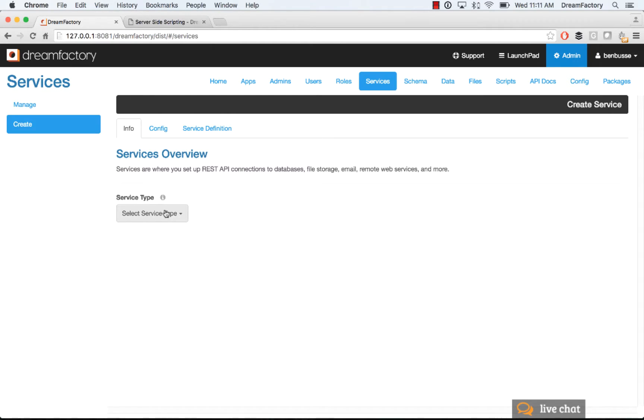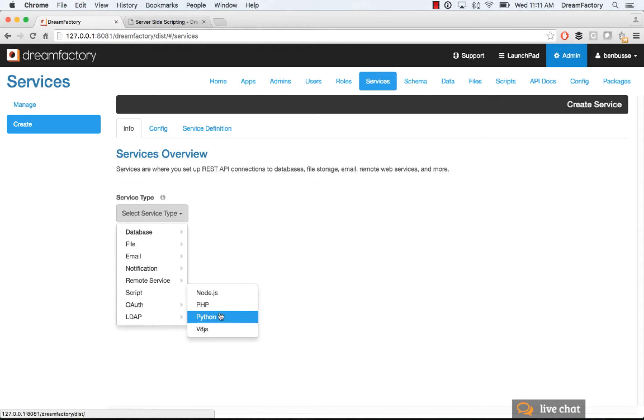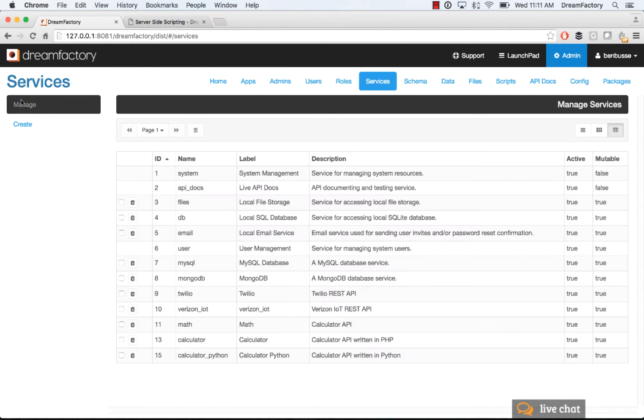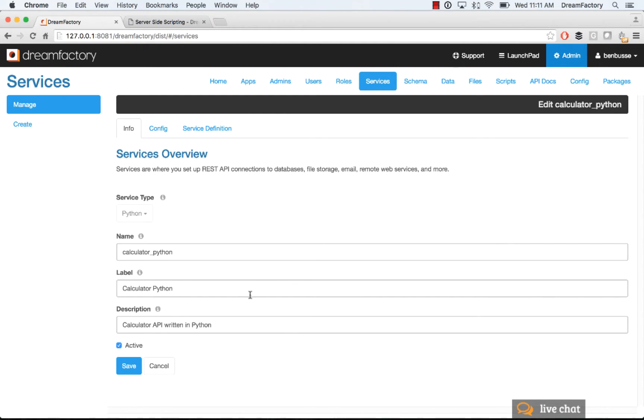When you create a new one, you basically go down to script, and then you'll write a script, and you would pick Python here. I'll show a worked example, just a little calculator API, similar to the other videos. This time, I'll write it in Python.